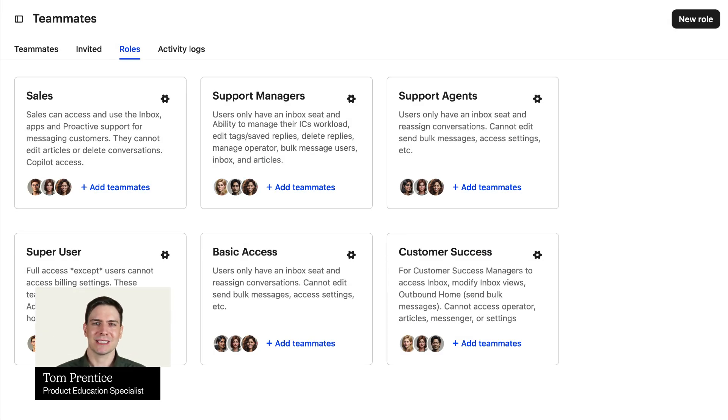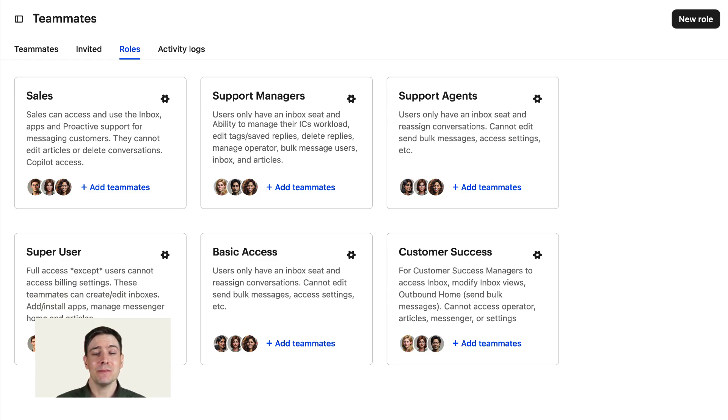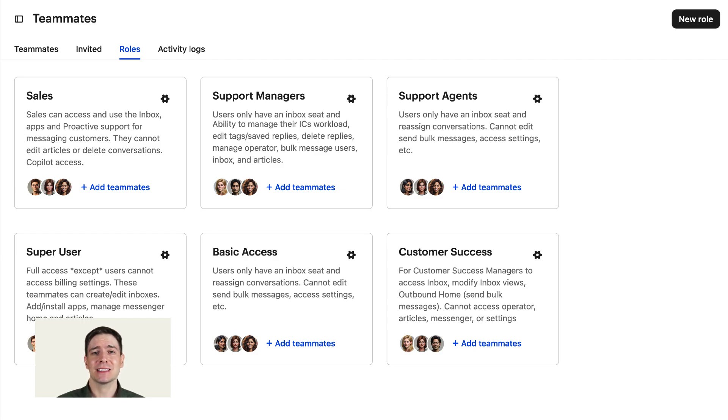Roles are reusable sets of permissions that you can assign to teammates, so you can add and manage permissions for groups of teammates at once, saving time and ensuring consistency.